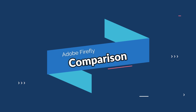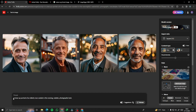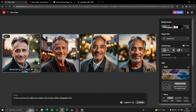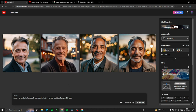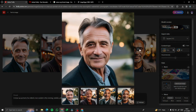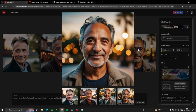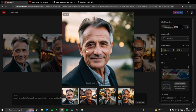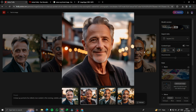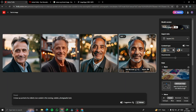Another cool example: I provided a prompt of 'a close portrait of an elderly man outside in the evening, realistic and photographic look,' and Adobe Firefly gave me these variations — they look absolutely amazing. If I try this prompt again and again it will basically provide a different person, different race. I also went ahead and provided this same prompt to every other competing tool — MidJourney, Stable Diffusion, and DALL-E.